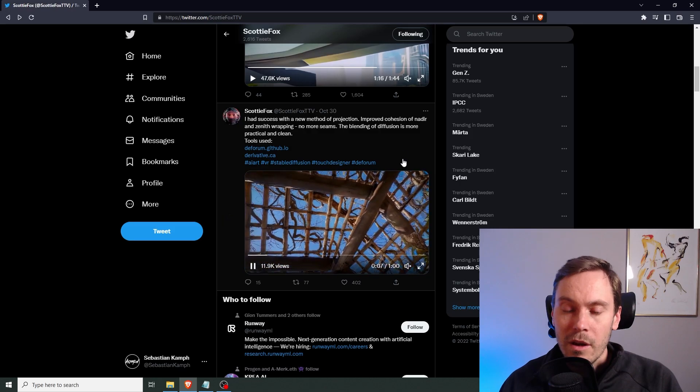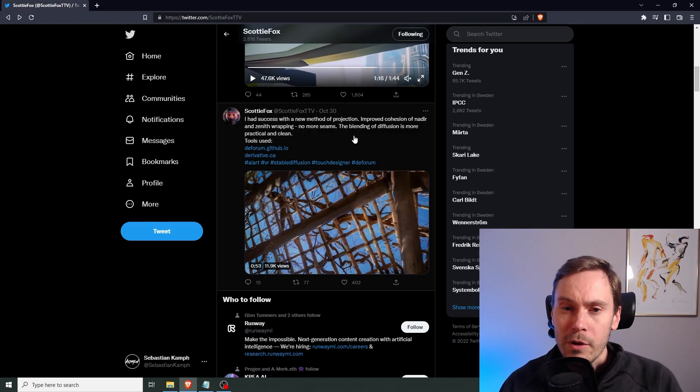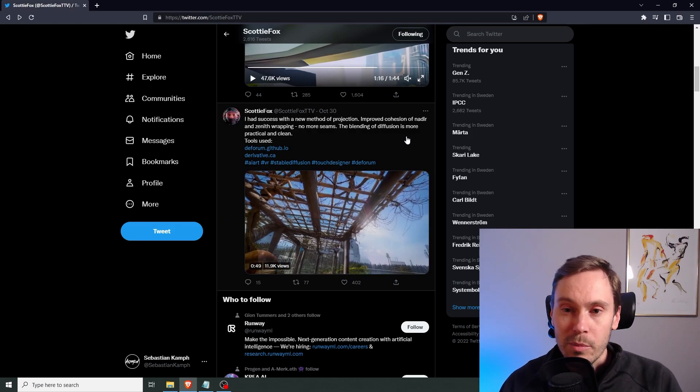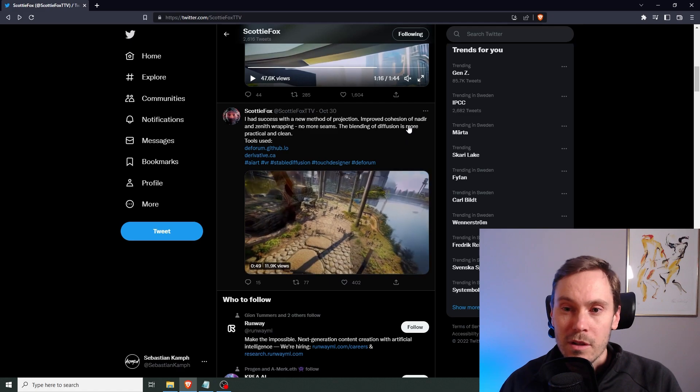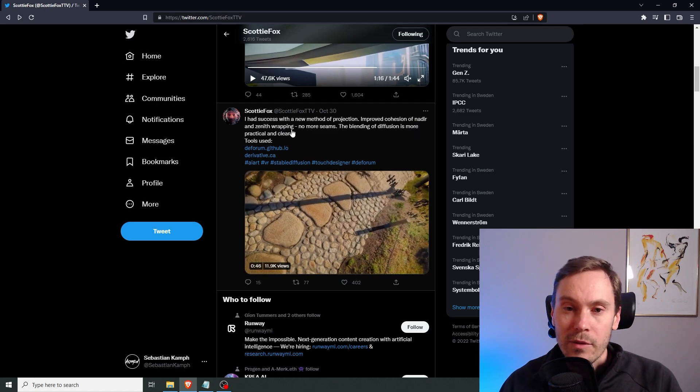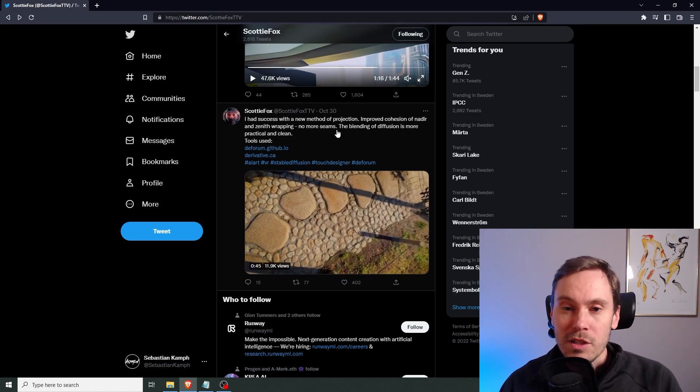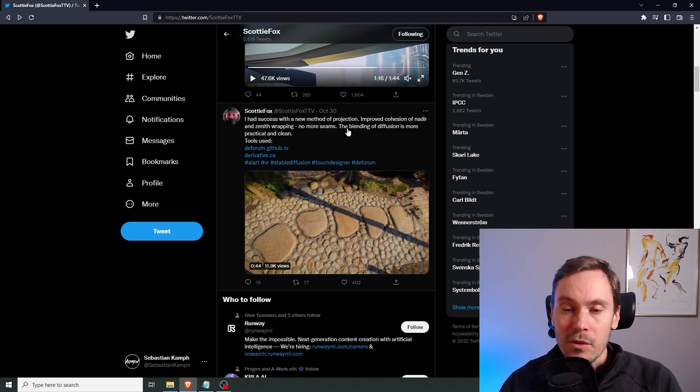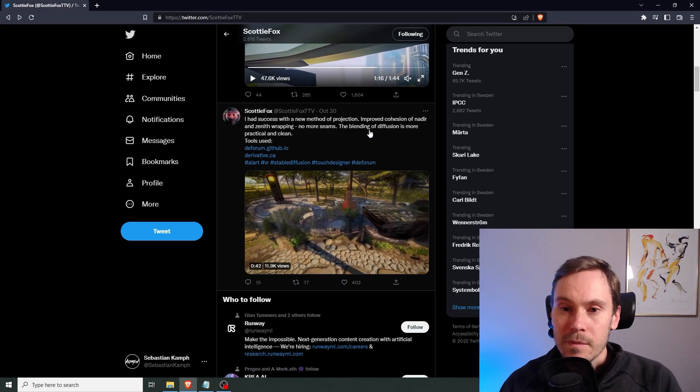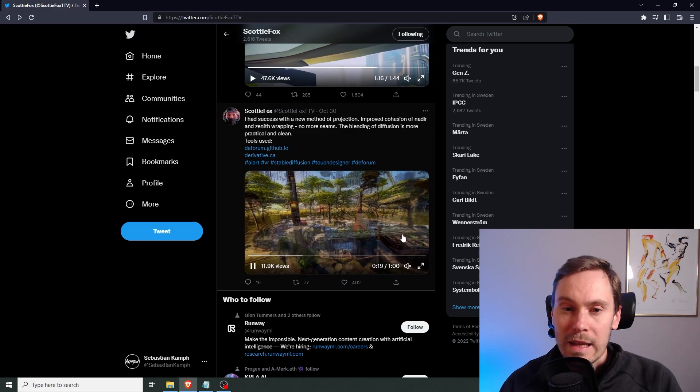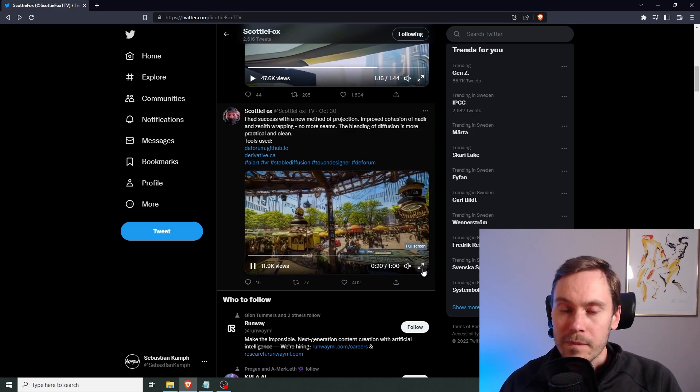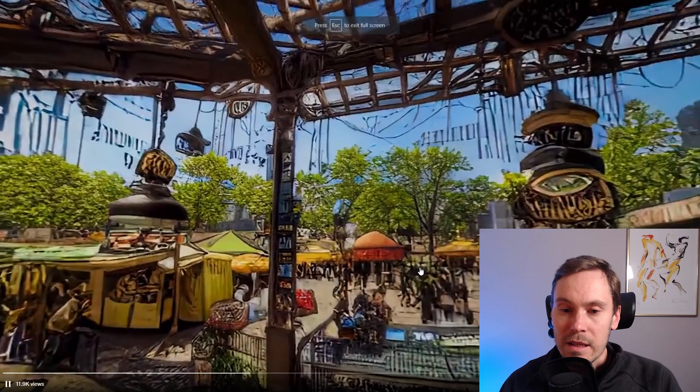So here on October 30th, you had a success with the new method of production, improved cohesion of nadir and zenith wrapping. No more seams. I remember that. So the blending is cleaner.